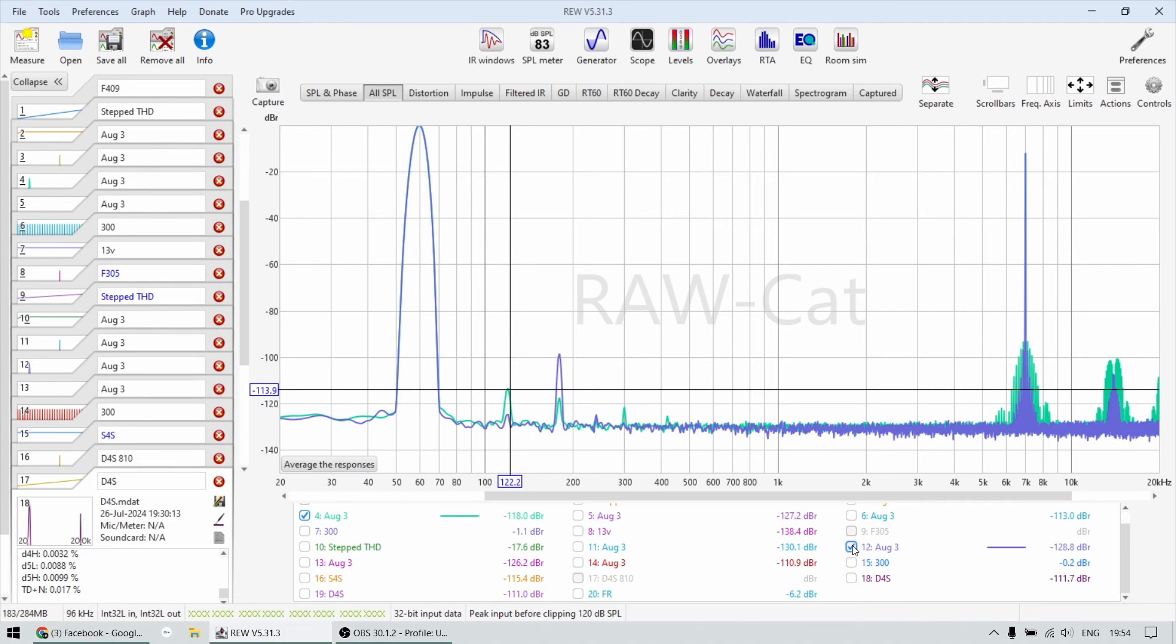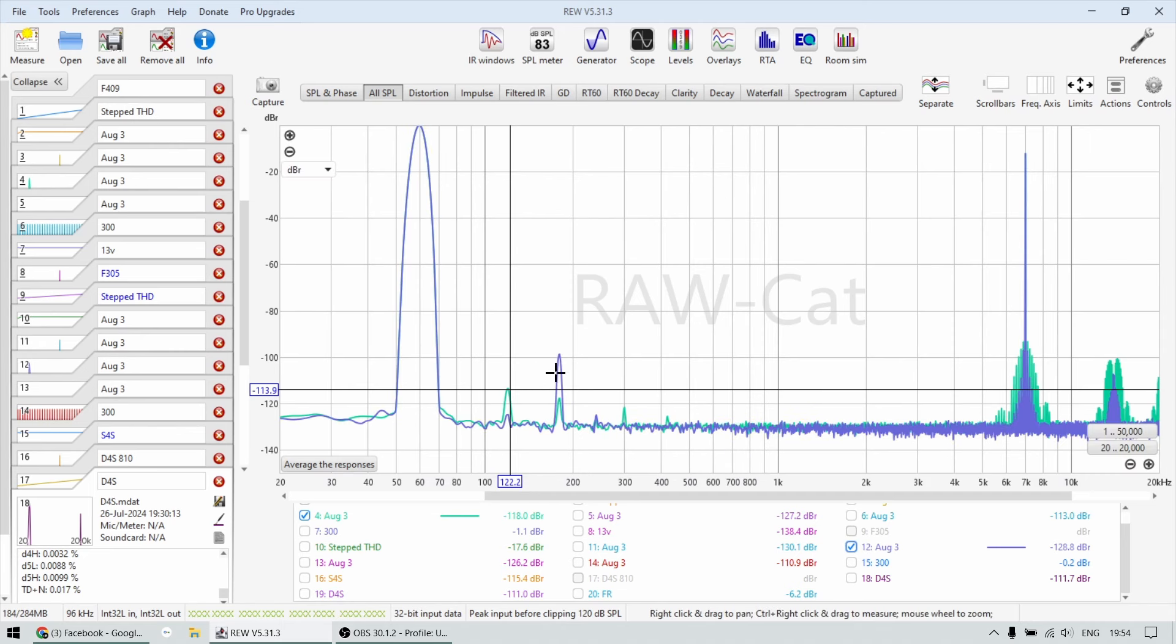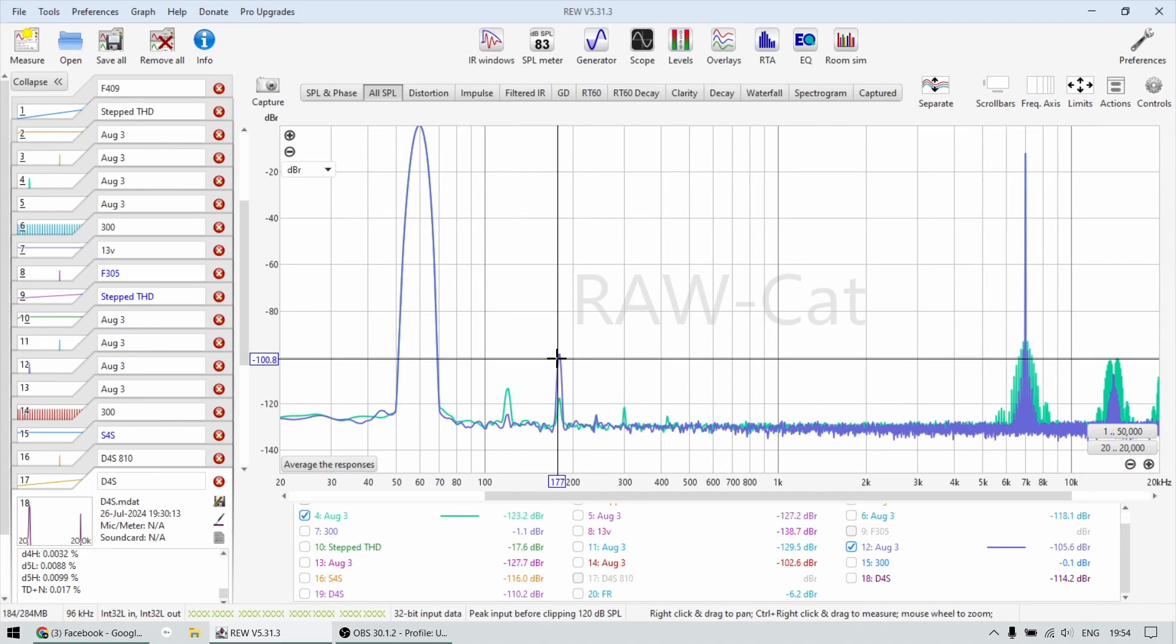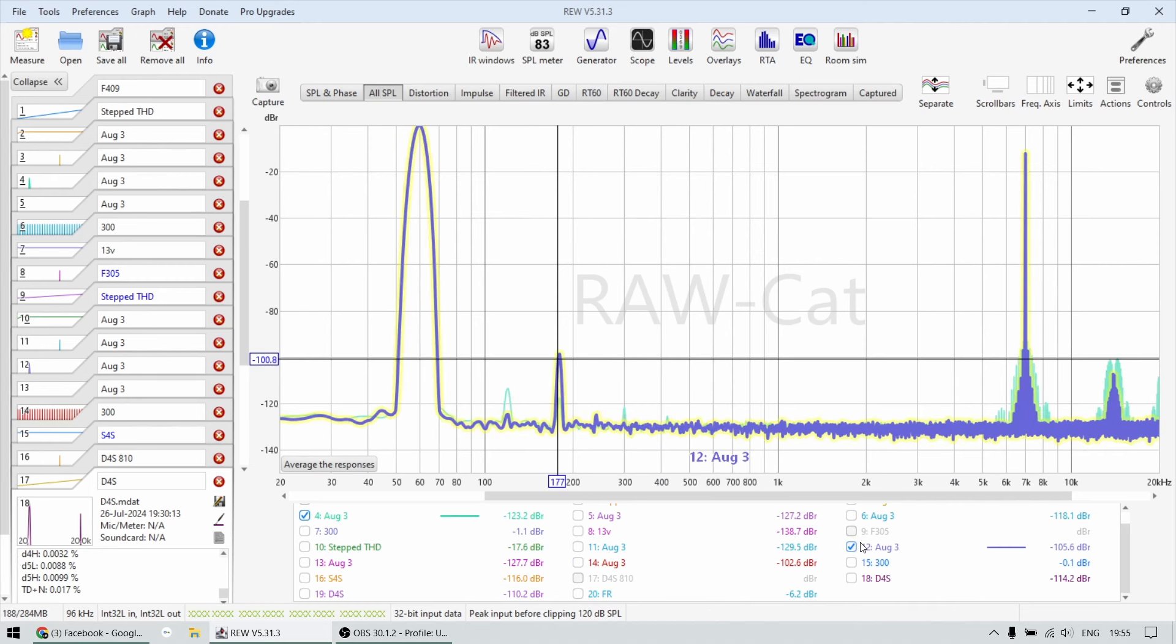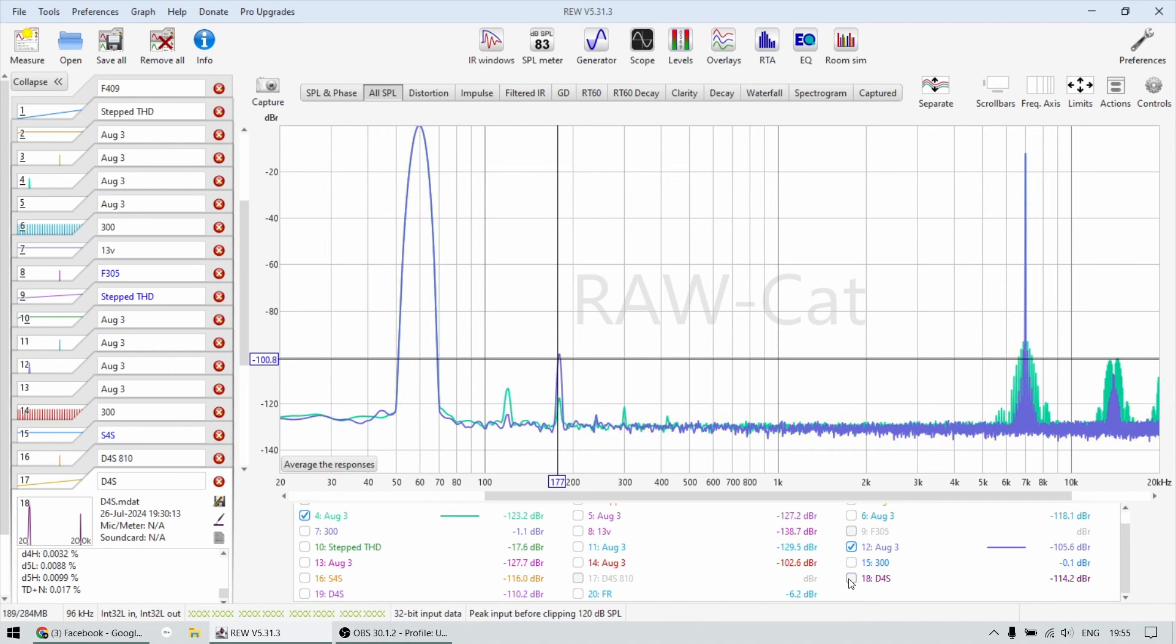Then the smaller amplifier, the 305 is this. So the smaller one has a little bit more at the bottom end. However, it is much, much cleaner at the top end. You can see this little mountain with this amplifier, it's much smaller. And finally, the downfall sound is this.